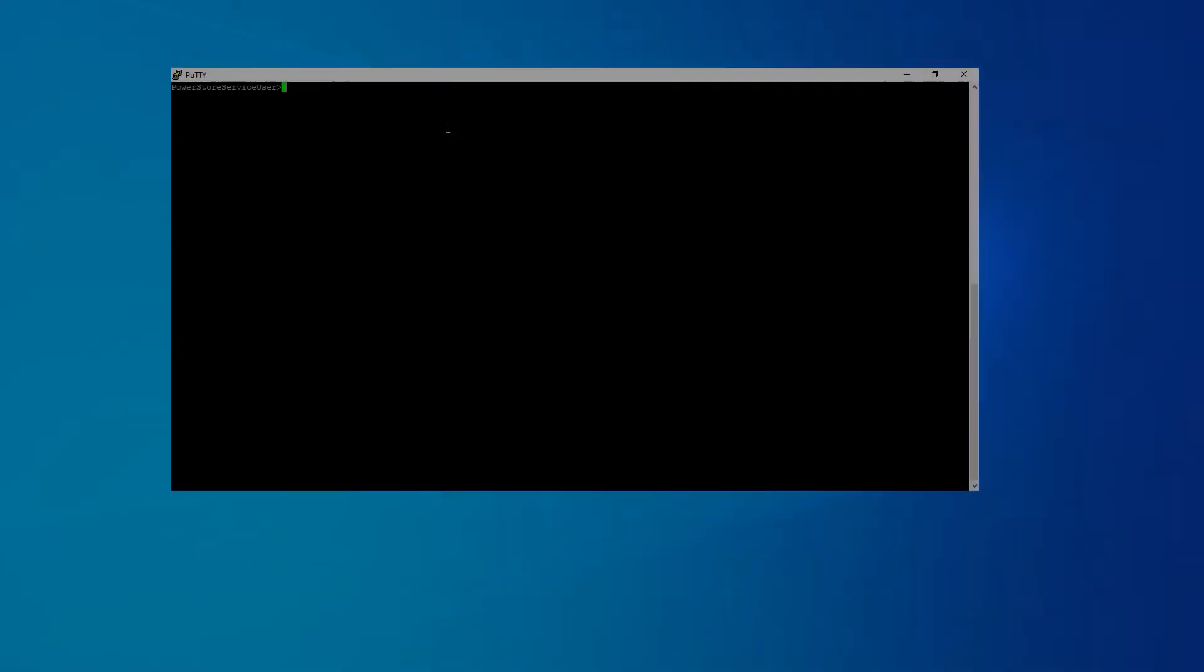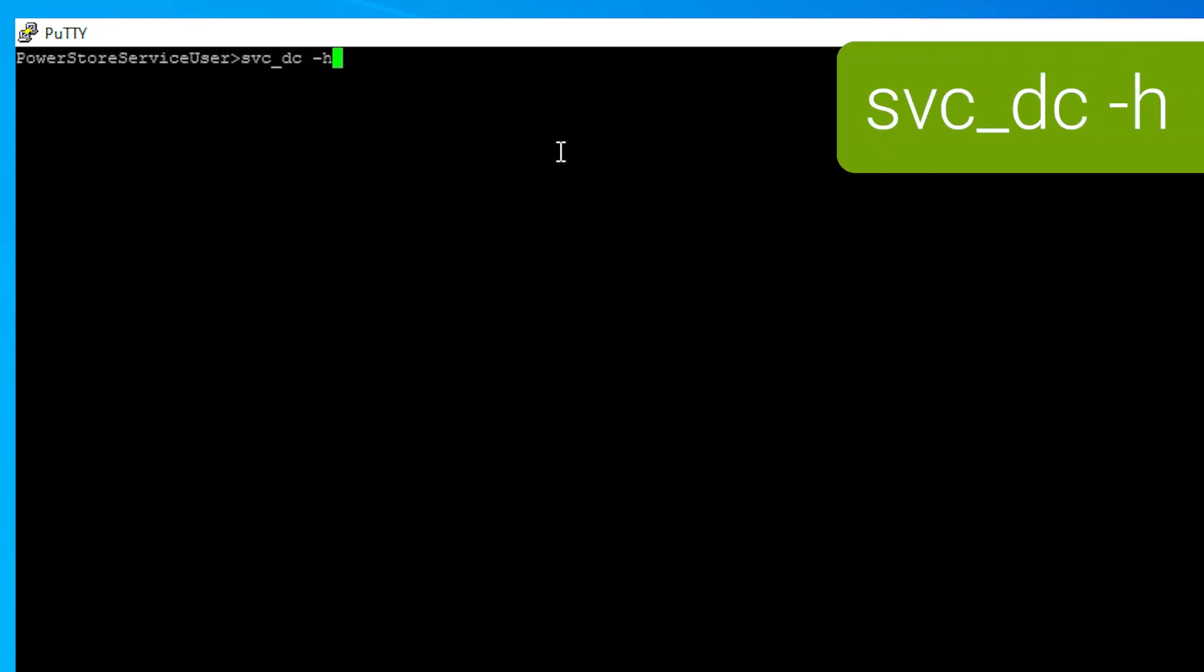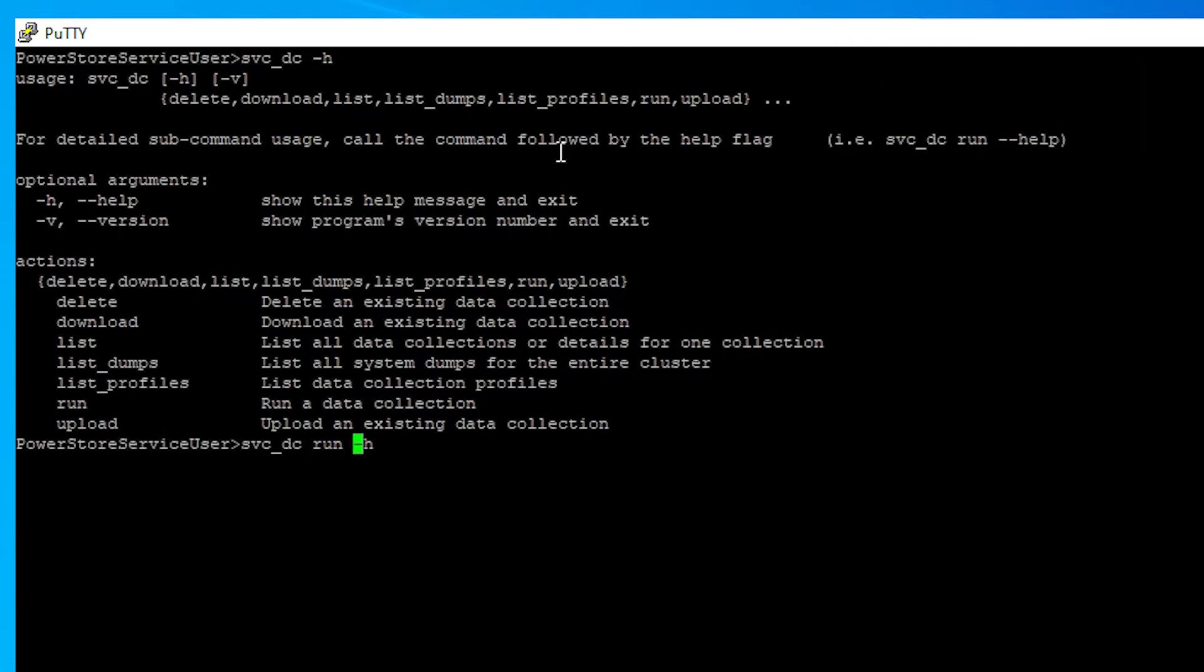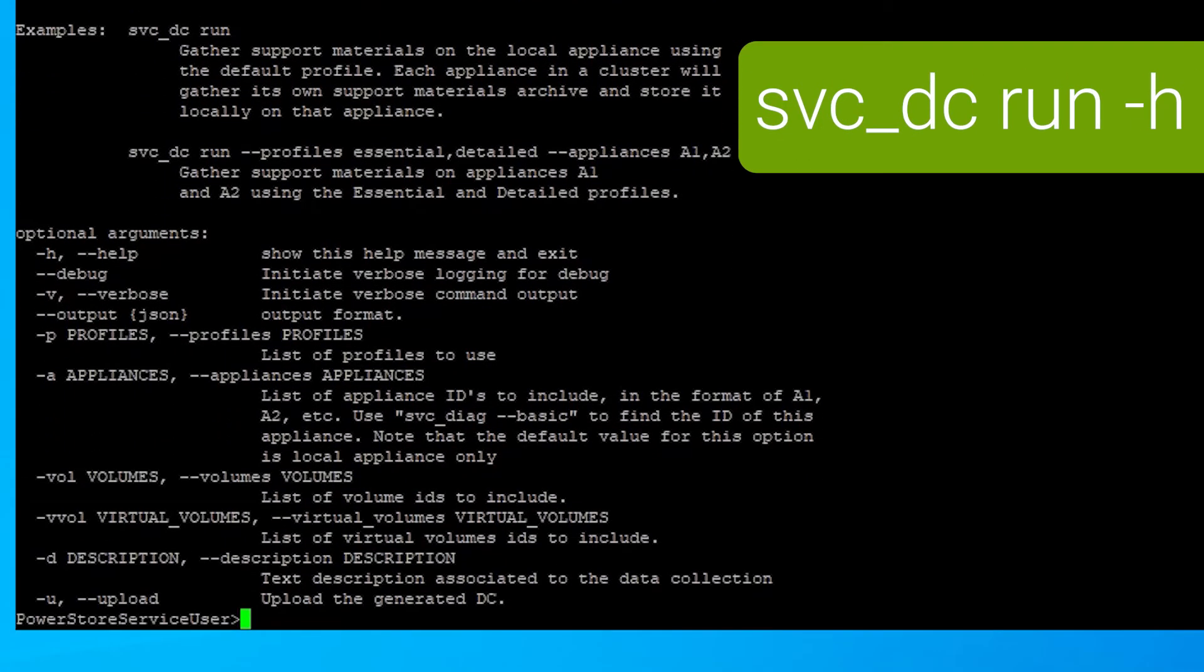After logging in via SSH as user service in the PowerStore node, the command you can use to run the log collection from CLI is svc-dc --help, which will show you all the options available to you for that command. The same can be done for svc-dc run with -h, which will give you all the options you can use when you run the command.